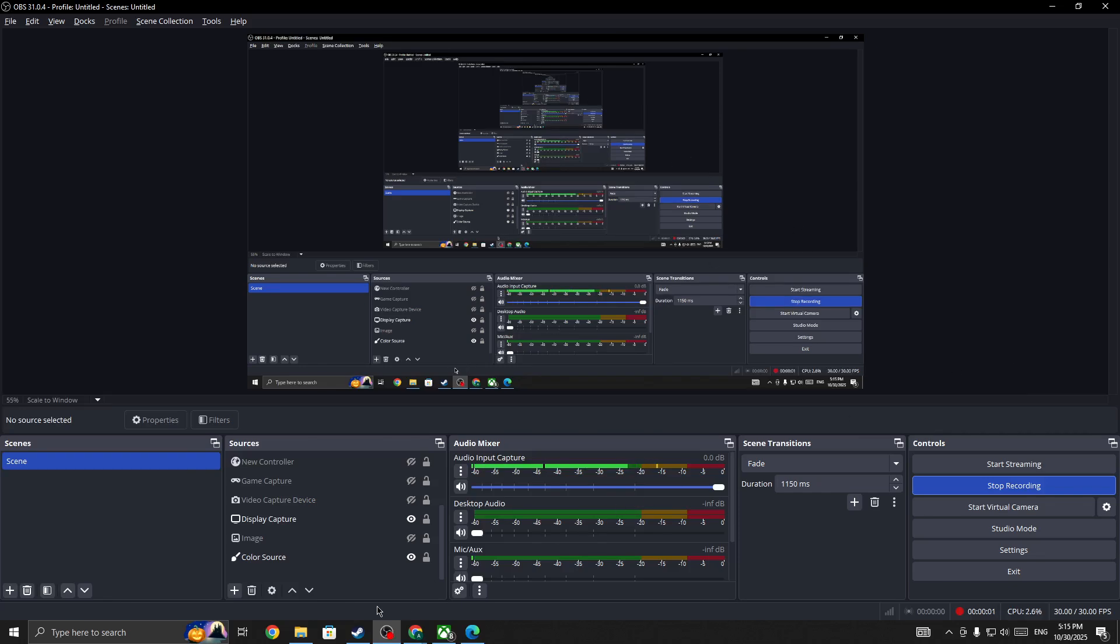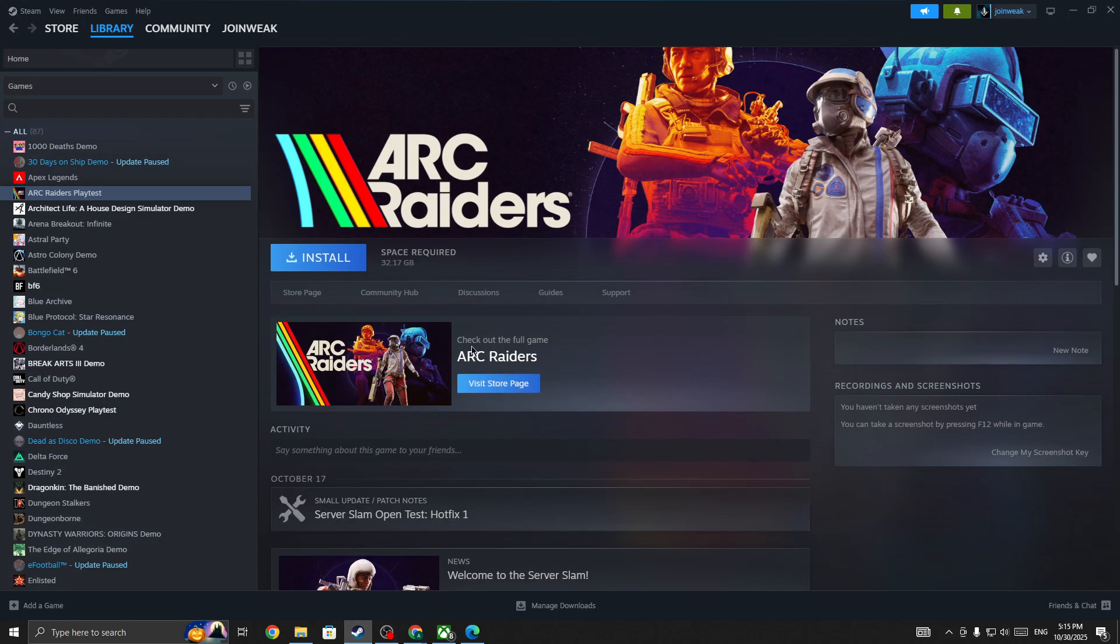If you're getting error code RX0024 in the ARC Raiders game, this video will show you how to fix this issue. This error code mostly occurs from the network side.